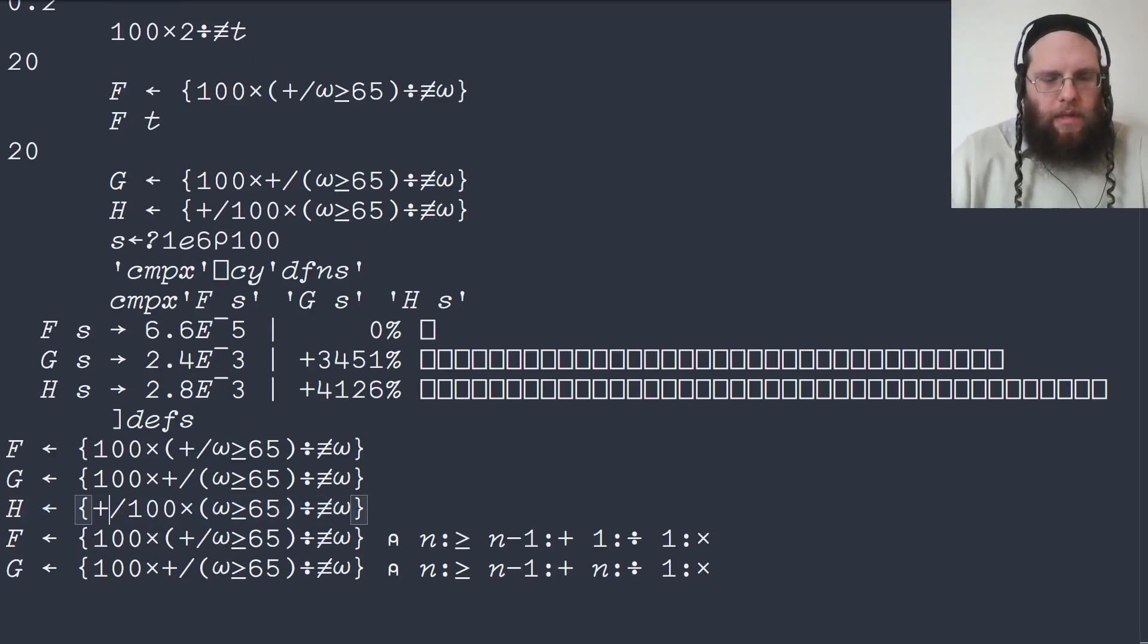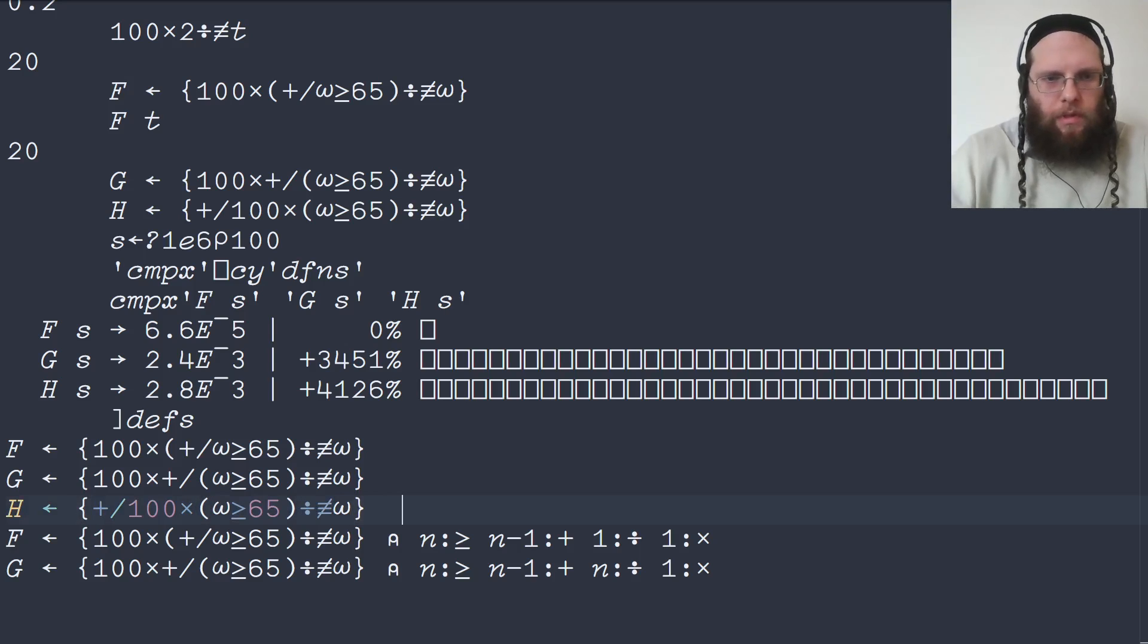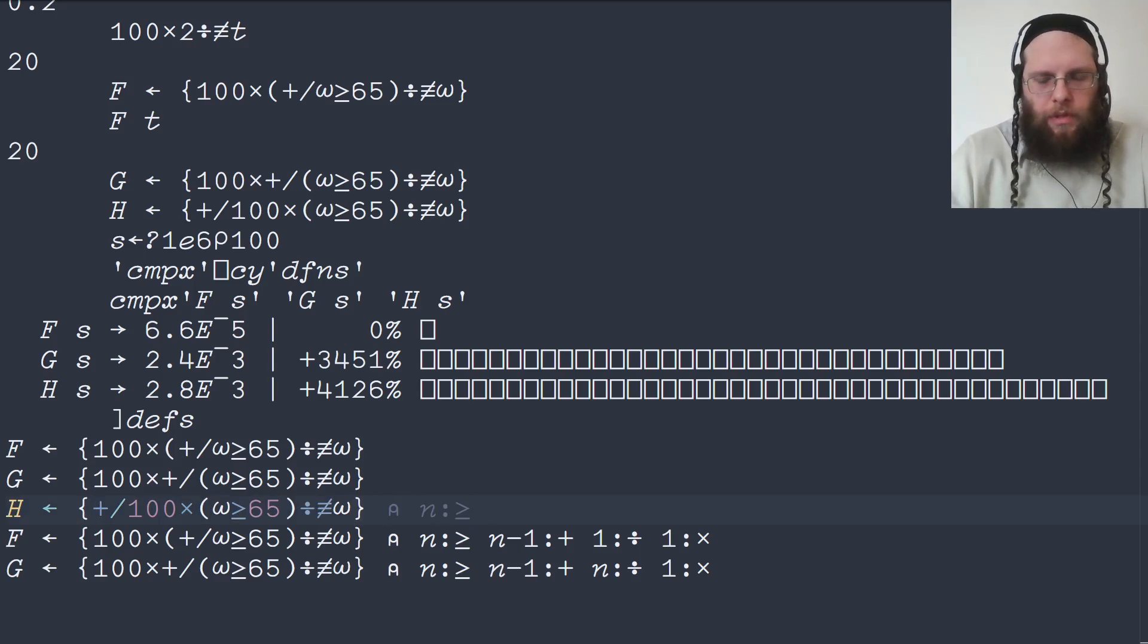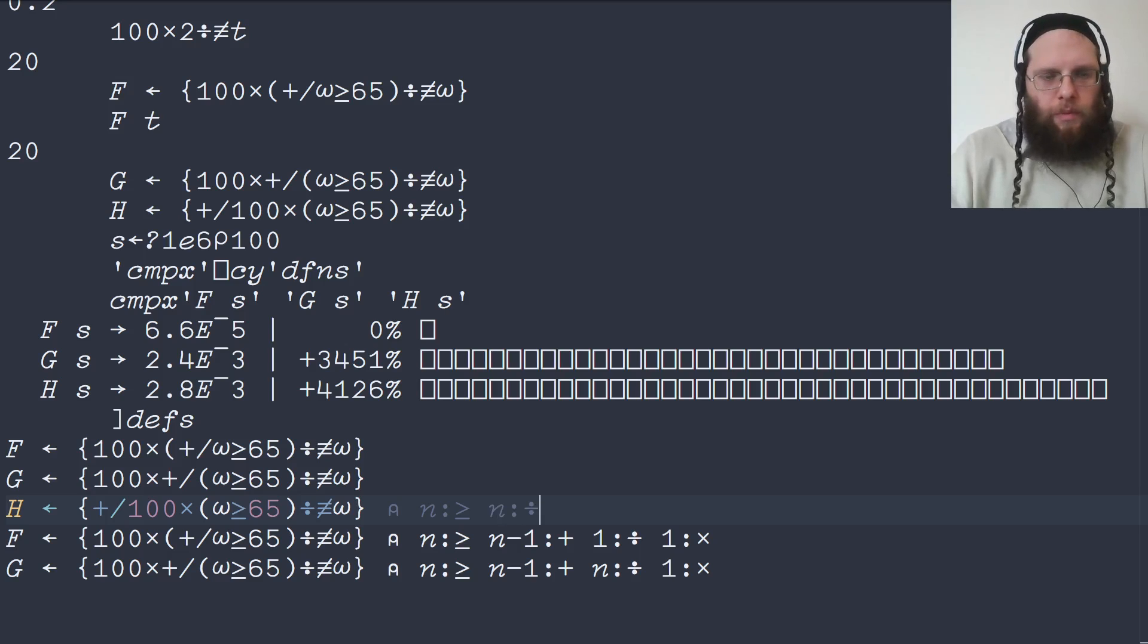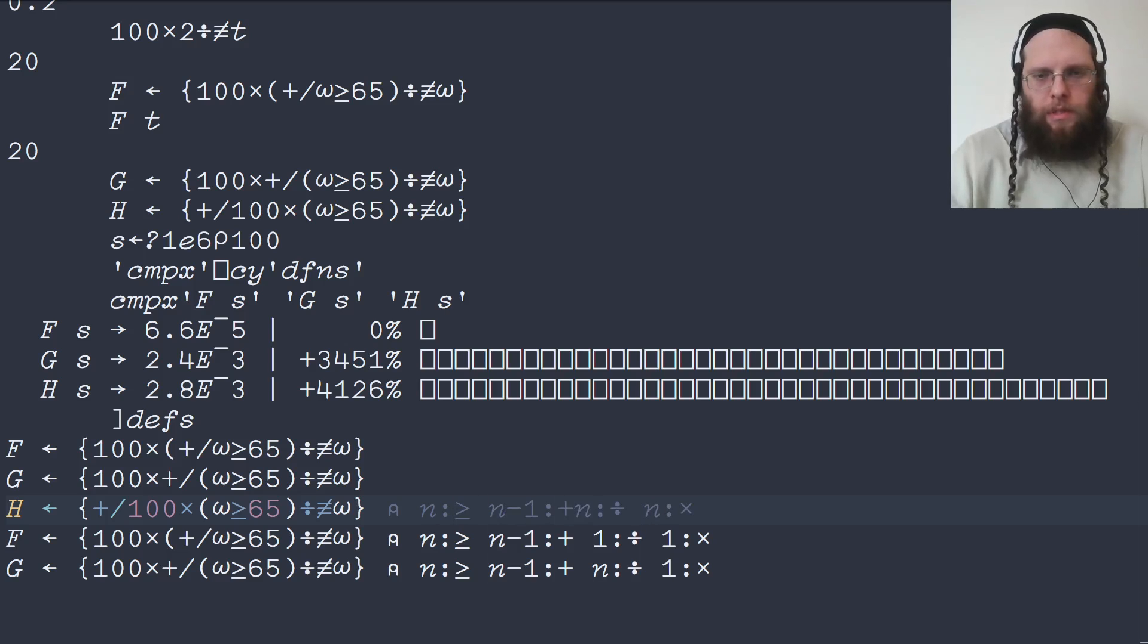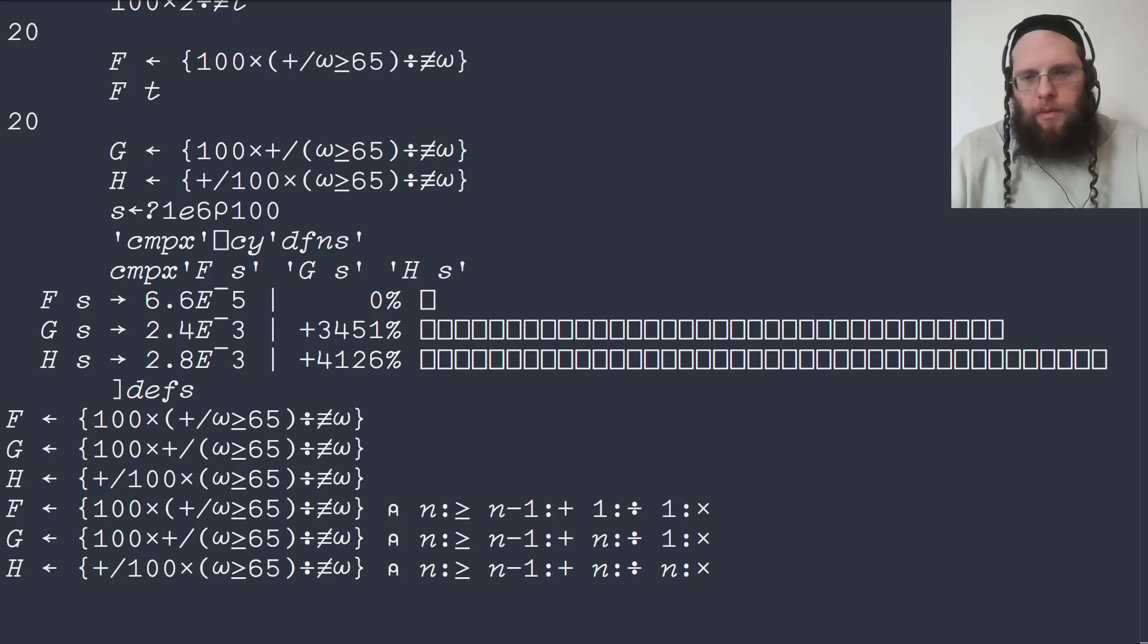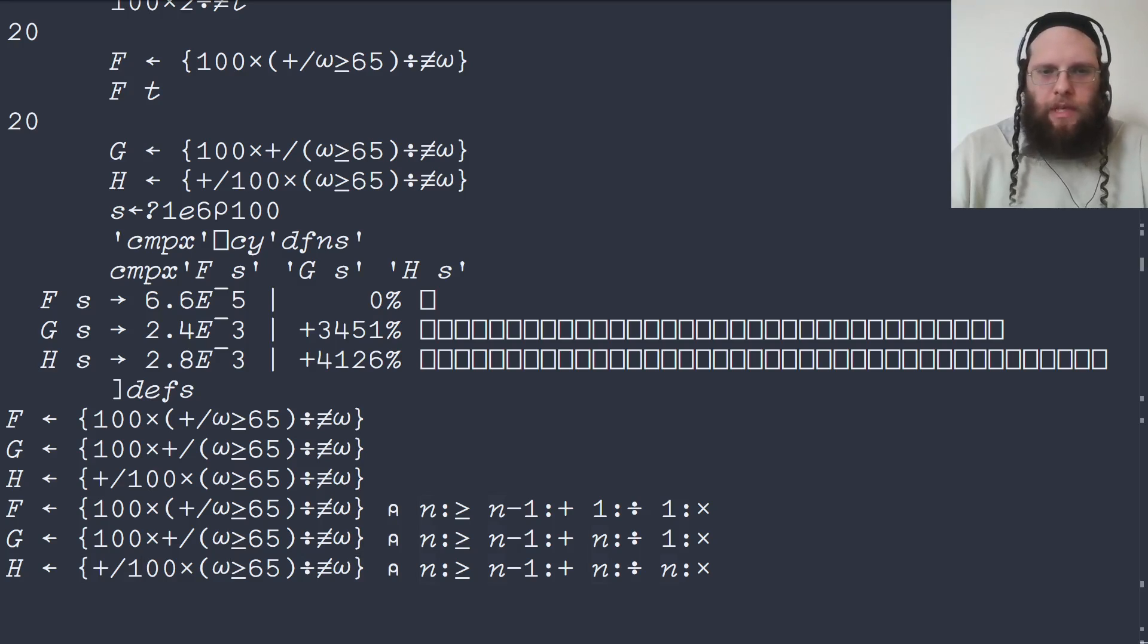And in h here, we are starting off the same way with n comparisons. Then we're doing the n divisions. And then we're doing n multiplications as well. And finally, we're doing n minus 1 additions. So while these are mathematically equivalent, we can see that there's going to be a big difference in the performance. And indeed, f is the one where we're doing the least amount of work.